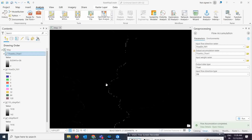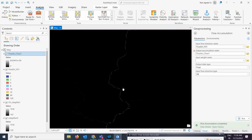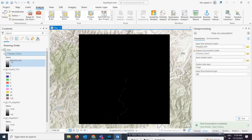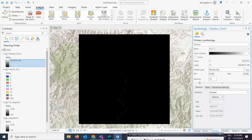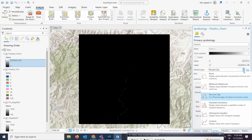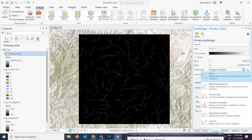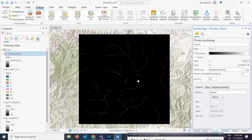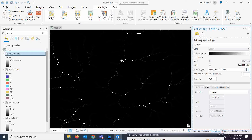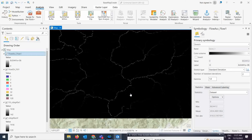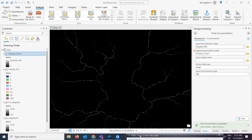This is my Flow Accumulation output. You can see how the accumulation areas are appearing. To enhance the visualization, you can apply histogram equalization to see more detail, or use standard deviations stretching. This stretches the pixel values so features that weren't clearly visible before — like all the river channels — can now be seen properly.